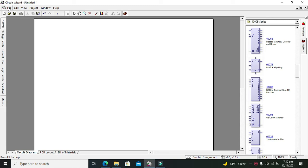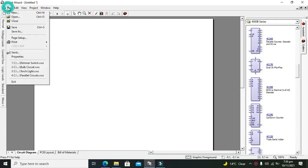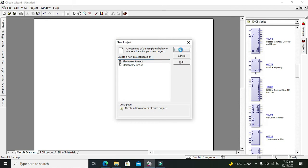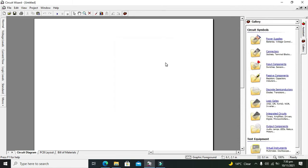Here you have two options: electronics project and elementary circuit. We will select our electronics project and click OK. Now we have all the libraries and components displayed on the right hand side.